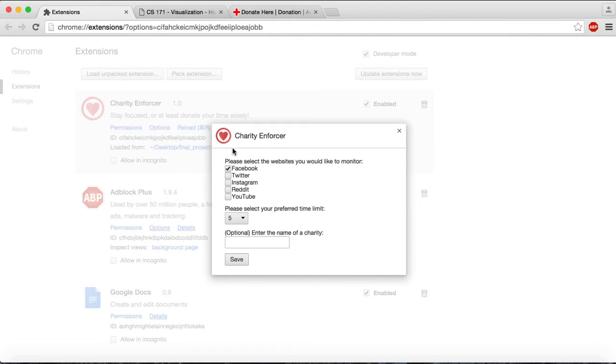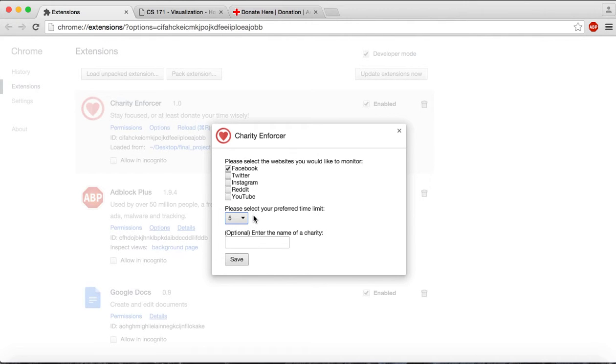You can also specify the maximum amount of time you wish to spend on each of these websites, and you can enter an alternative charity you wish to be redirected to.